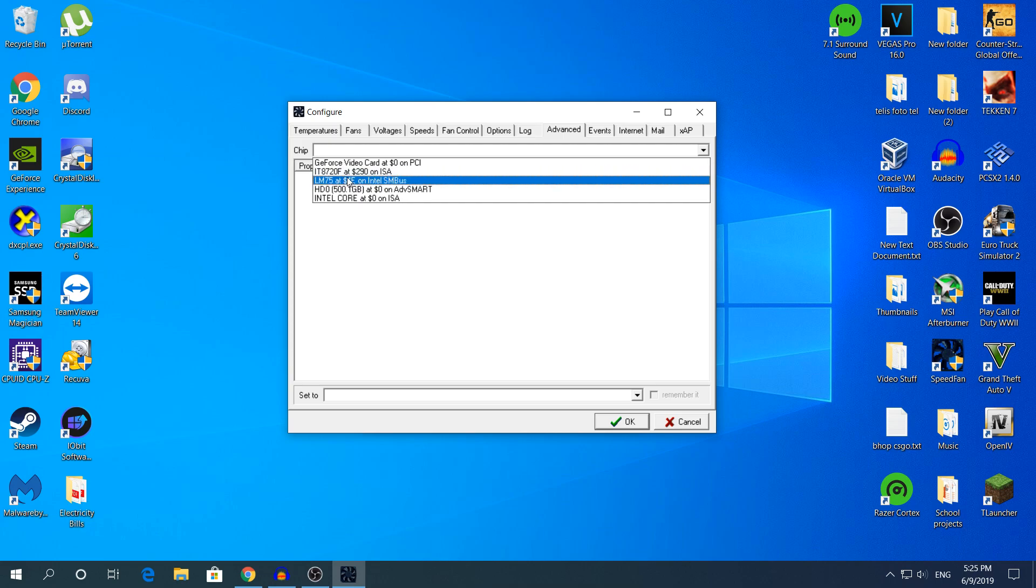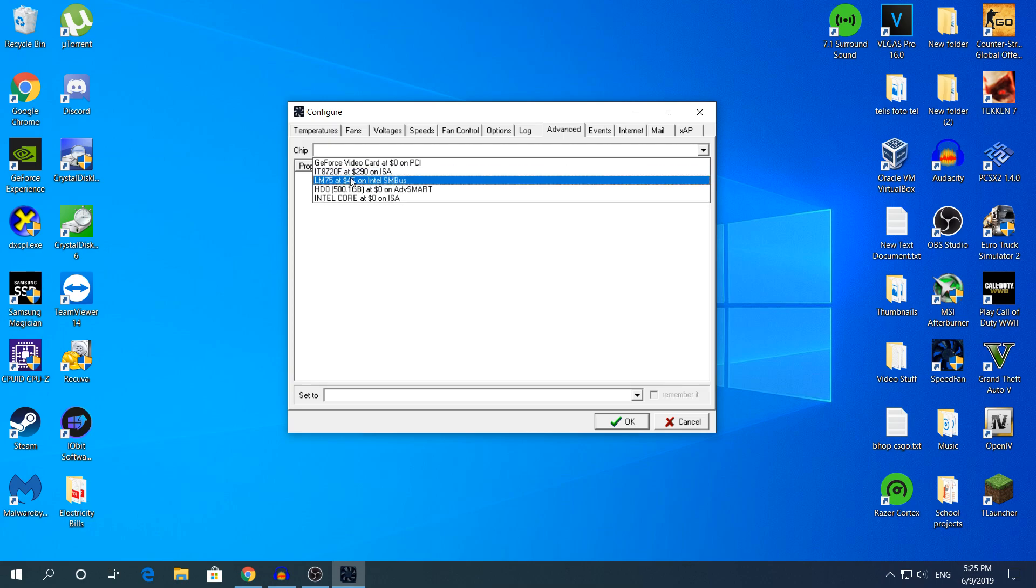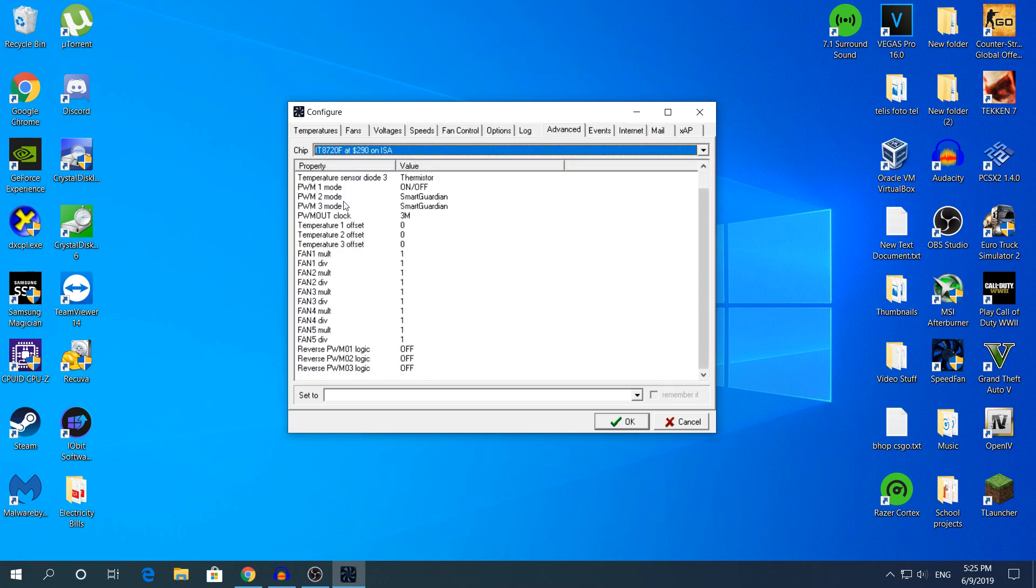You need to find your fan chip. That's my fan chip right here. Yours is going to be different. You need to find the chip which is in the motherboard.